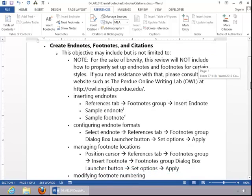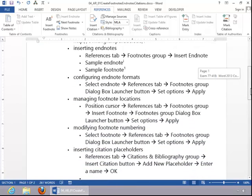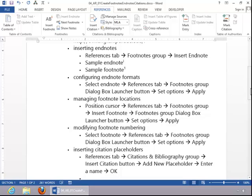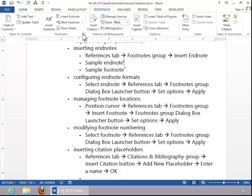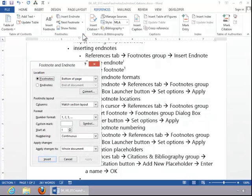The next several objectives, Configuring Endnote Formats, Managing Footnote Locations, Modifying Footnote Numbering, we can take care of all of these different options with the Footnotes Dialog Box Launcher button. Click near the endnote or the footnote, and then click the button.